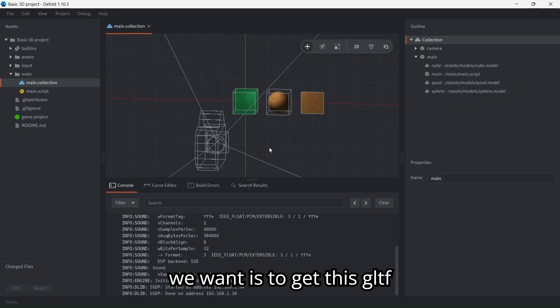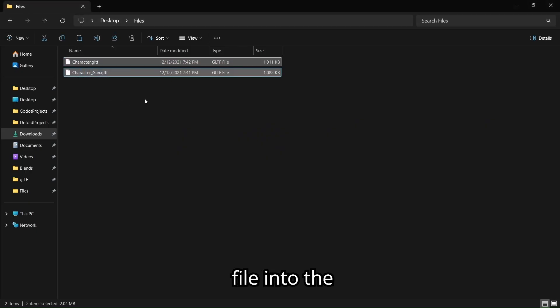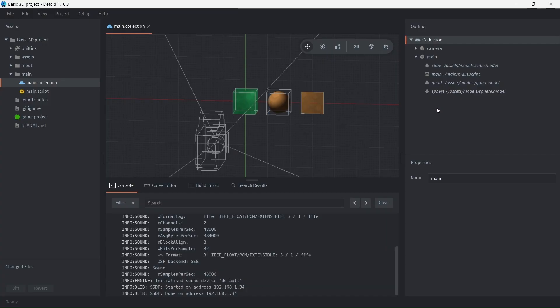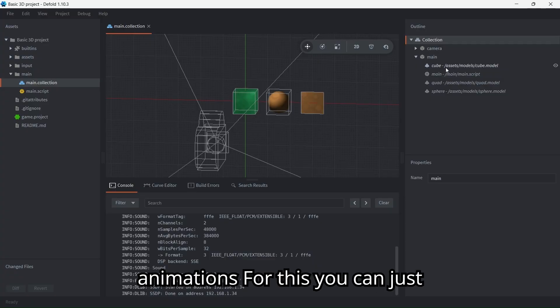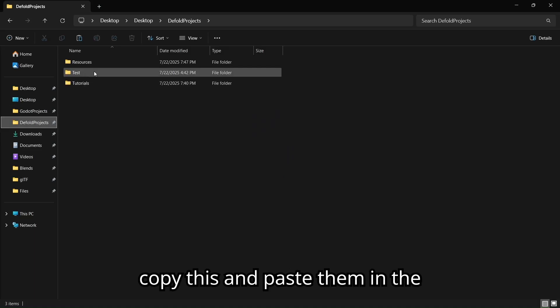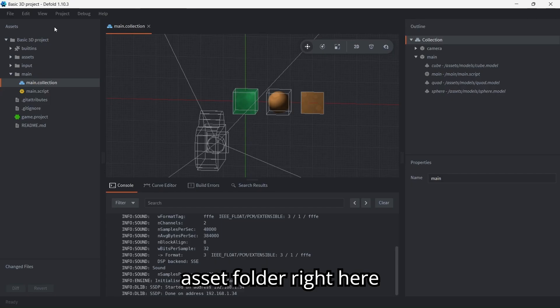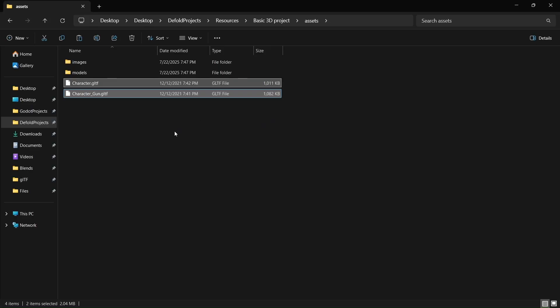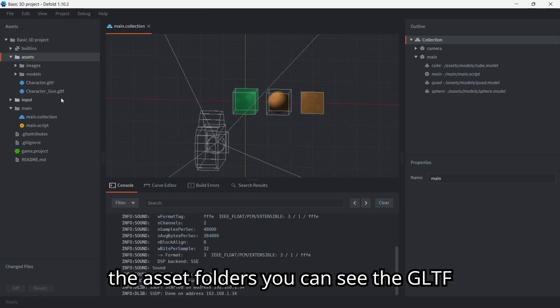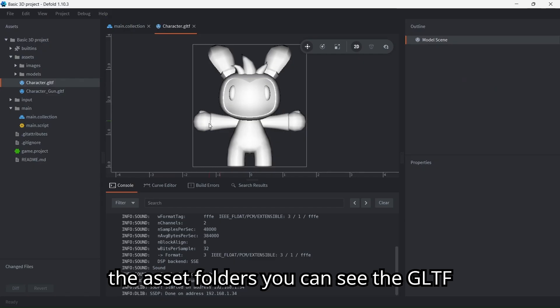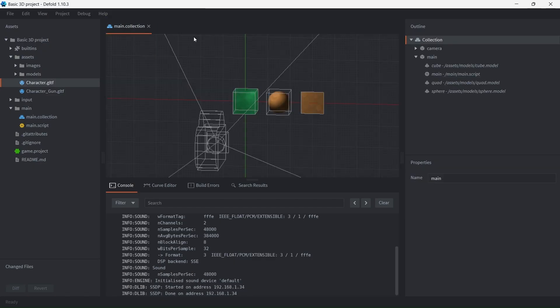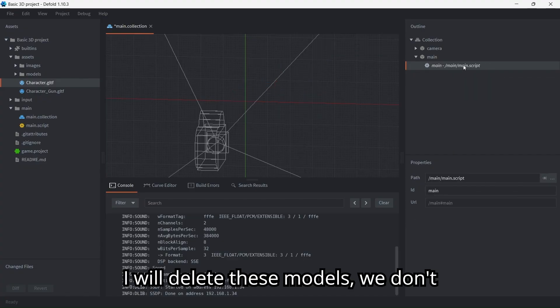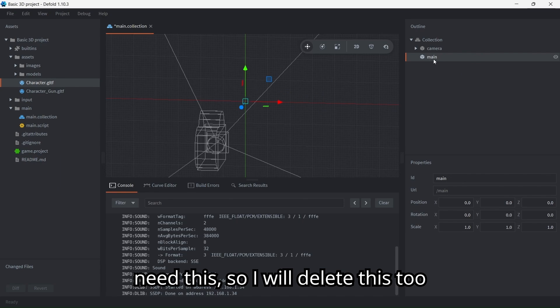Now what we want is to get this GLTF file into Defold and we want them to be visible and play the animations. For this you can just copy this and paste them in the asset folder. Right here I will paste them. Now on the asset folder you can see the GLTF files. I will delete these models, we don't need this, so I will delete this too.